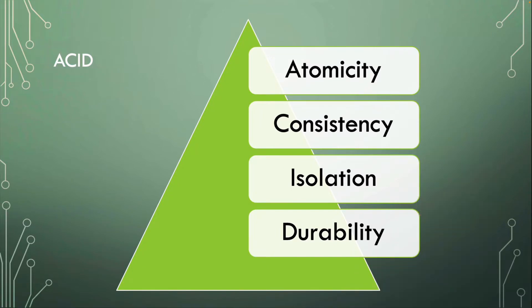Atomicity, consistency, isolation, and durability. What do they mean? And that's why you're watching this video, right?